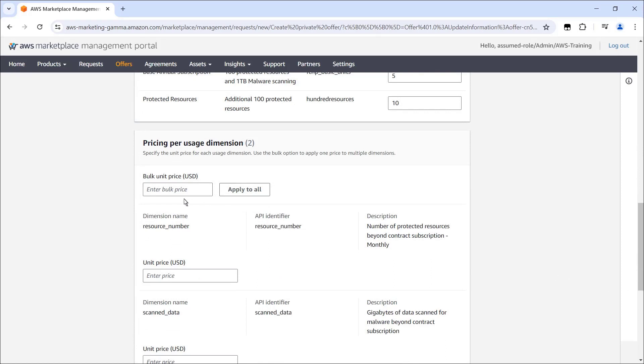Let's enter a bulk unit price and apply it to all the dimensions. Please note that the additional usage section does not apply for a SaaS contract-only pricing model.